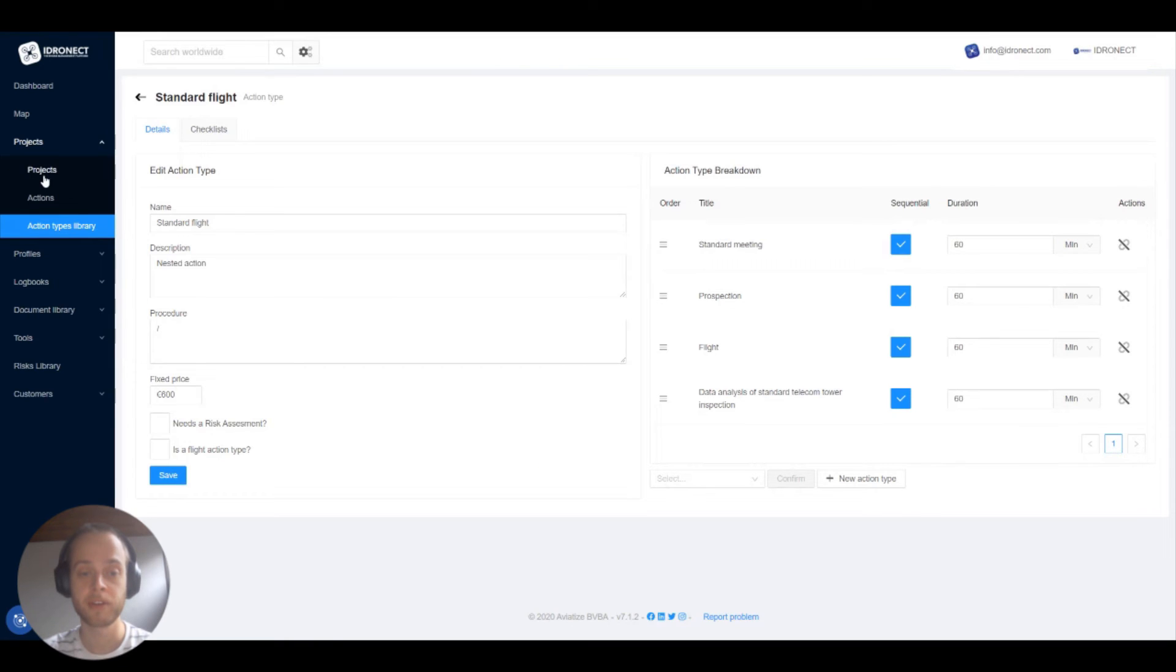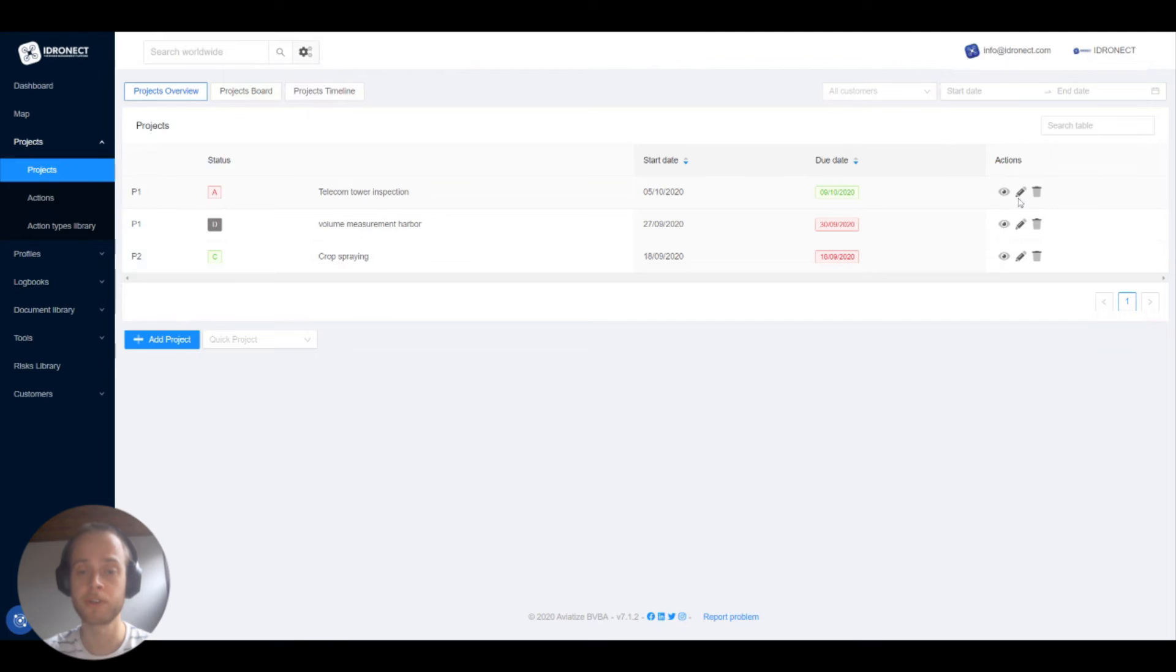There are a couple of ways we can use nested action types. Let's first go to projects under projects in our menu.